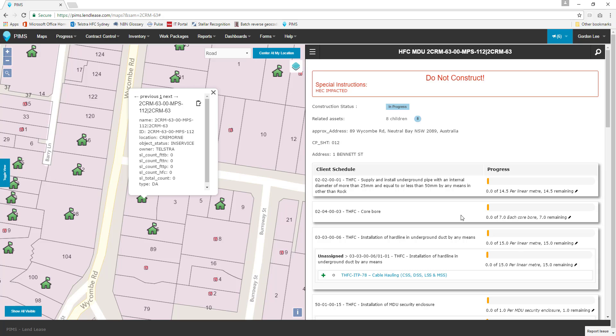If you have difficulties with PIMS behaving unexpectedly or failing to function as intended, these can be easily reported to the development and support teams with the Report Issues button.